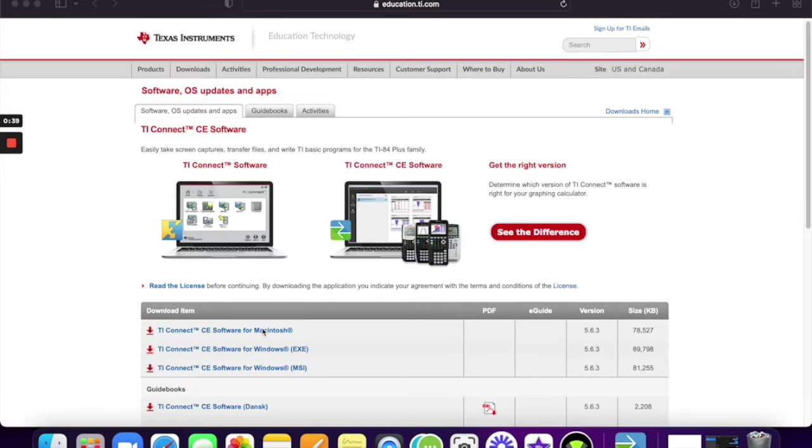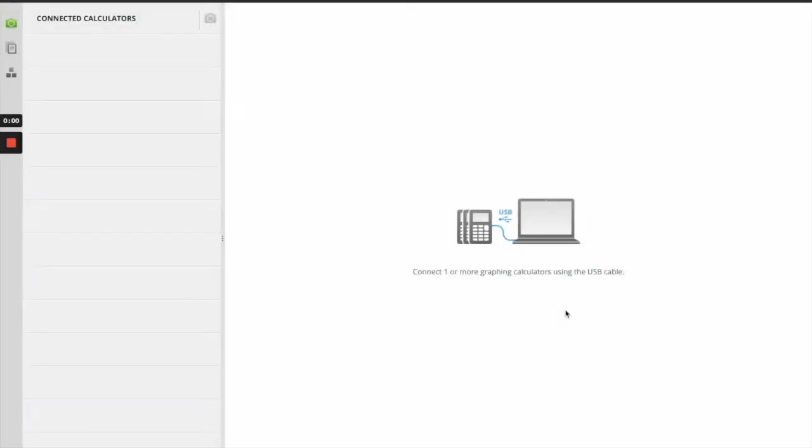So here I am. And I apologize if this sounds a little different—I am now on my AirPods. But I want to go ahead and download the TI Connect app. I opened it.